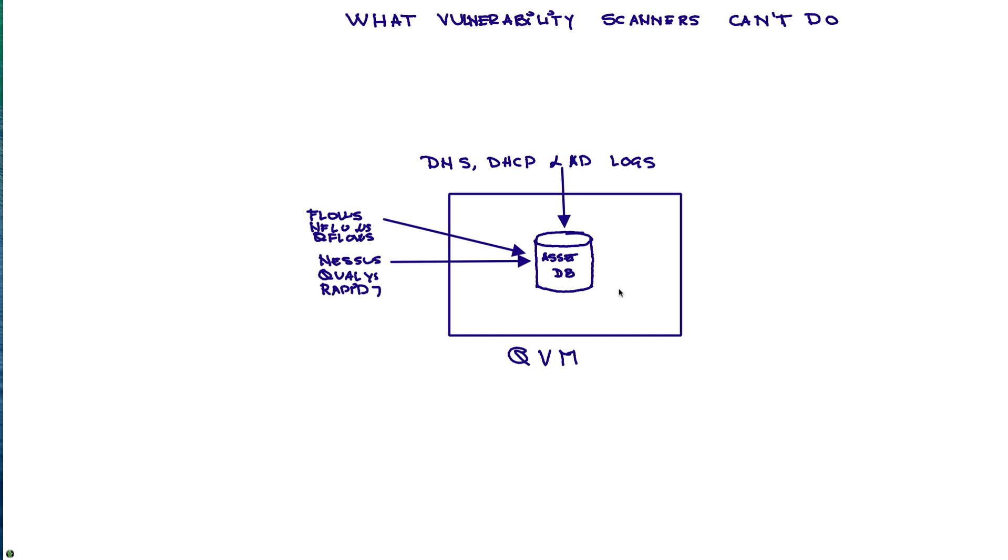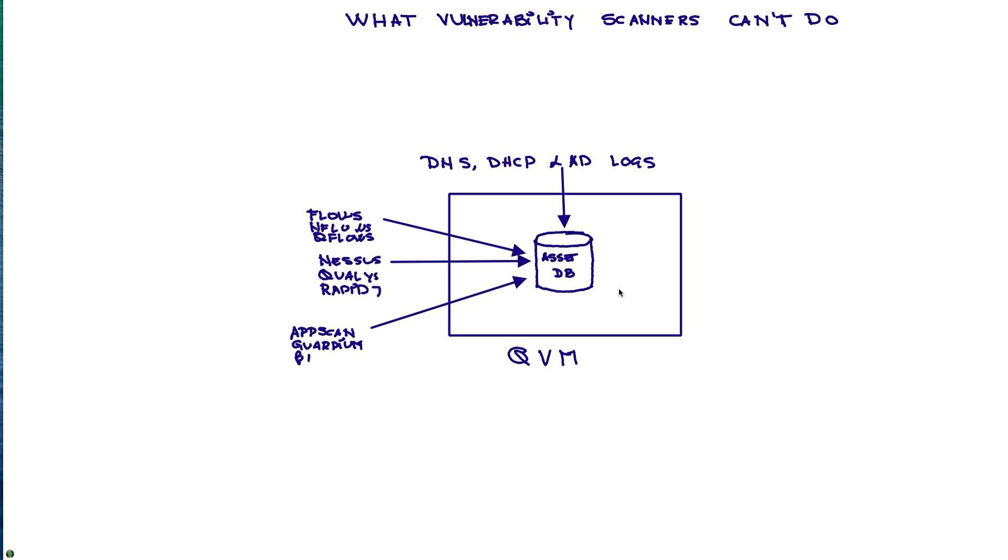We also get into it better application scanning, more fine-grained application scanning that comes from AppScan. Guardium can detect vulnerabilities on databases that no other product can even know that they exist, and we also get information from our endpoint and other endpoint products like BigFix.